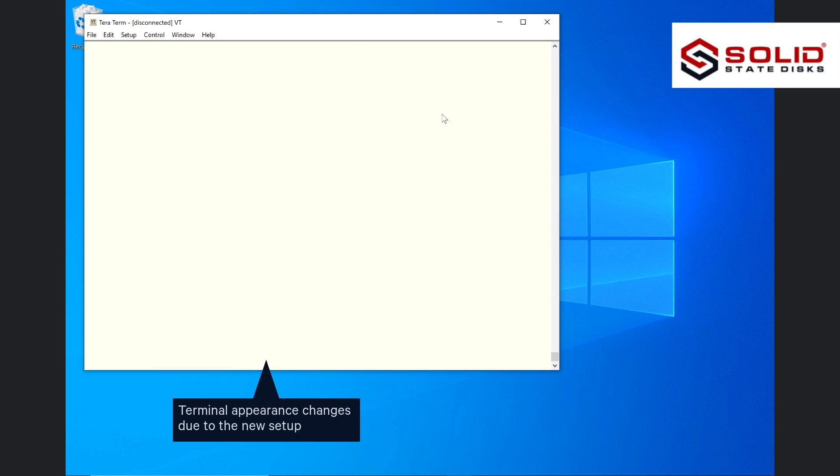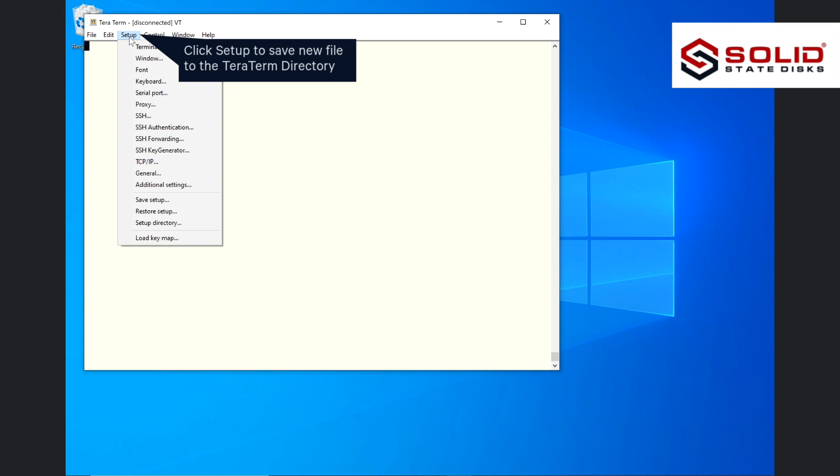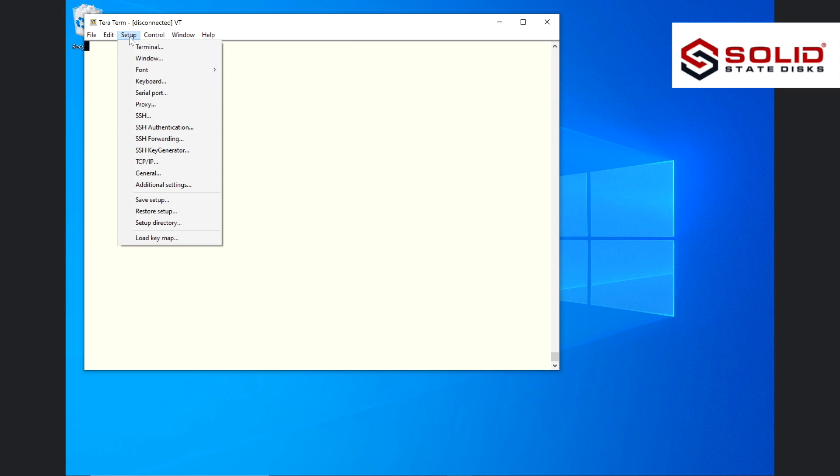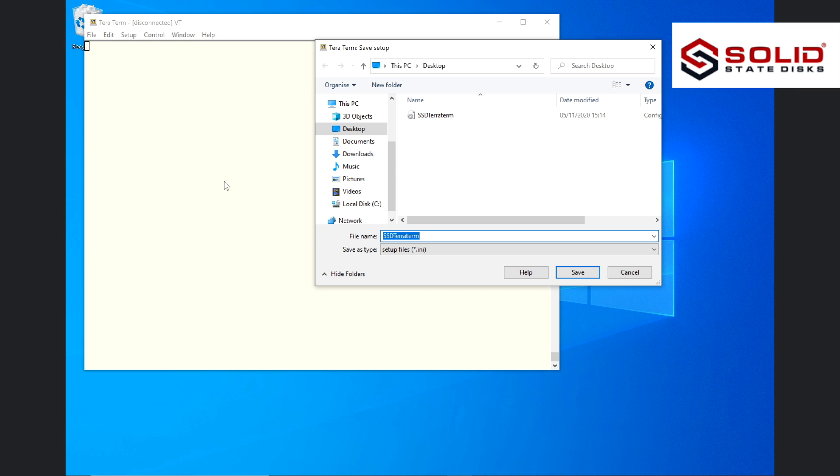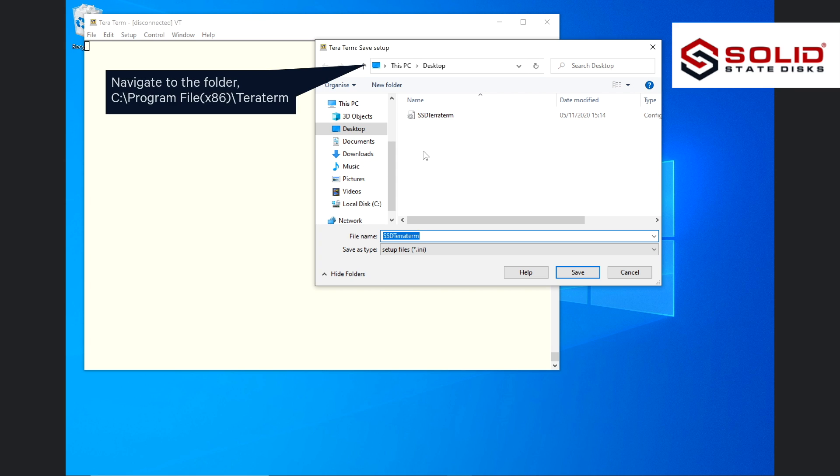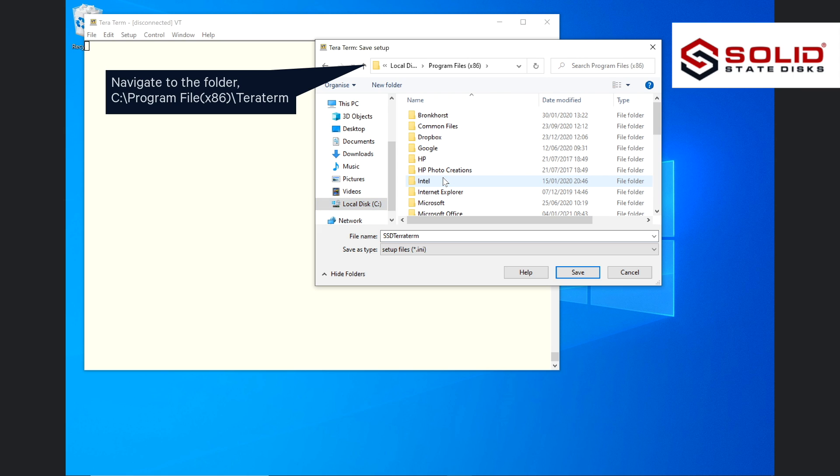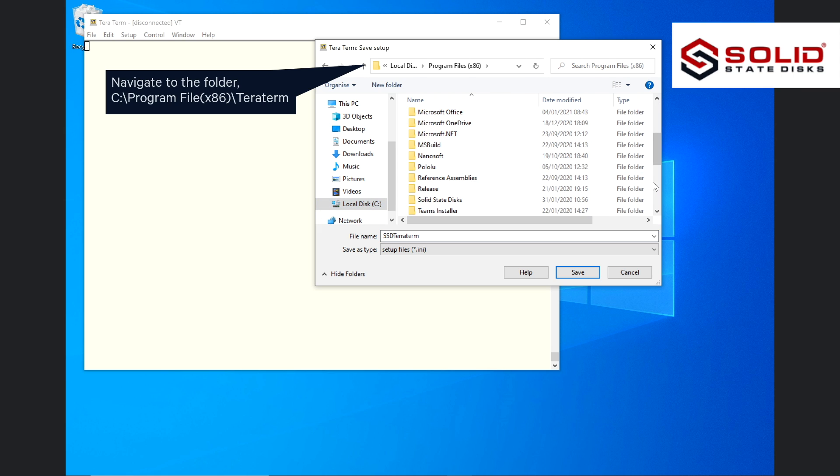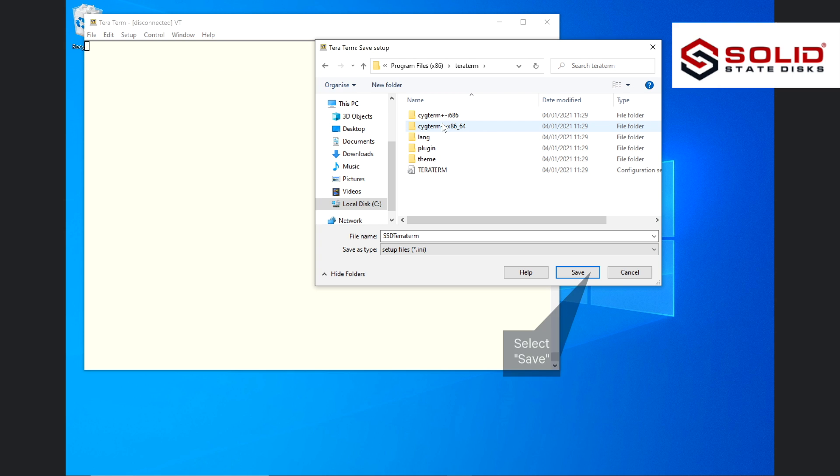Terminal appearance changes due to the new setup. Click setup to save the new file to the TerraTerm directory. Select save setup. Navigate to the folder: Program Files x86, TerraTerm. Select save.